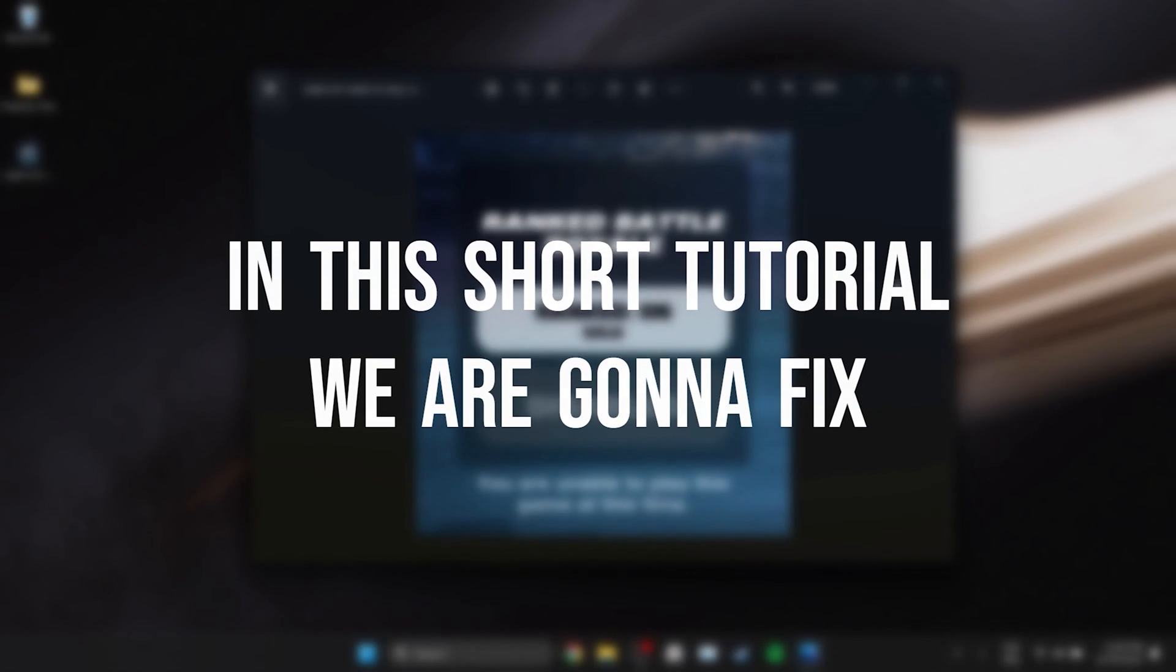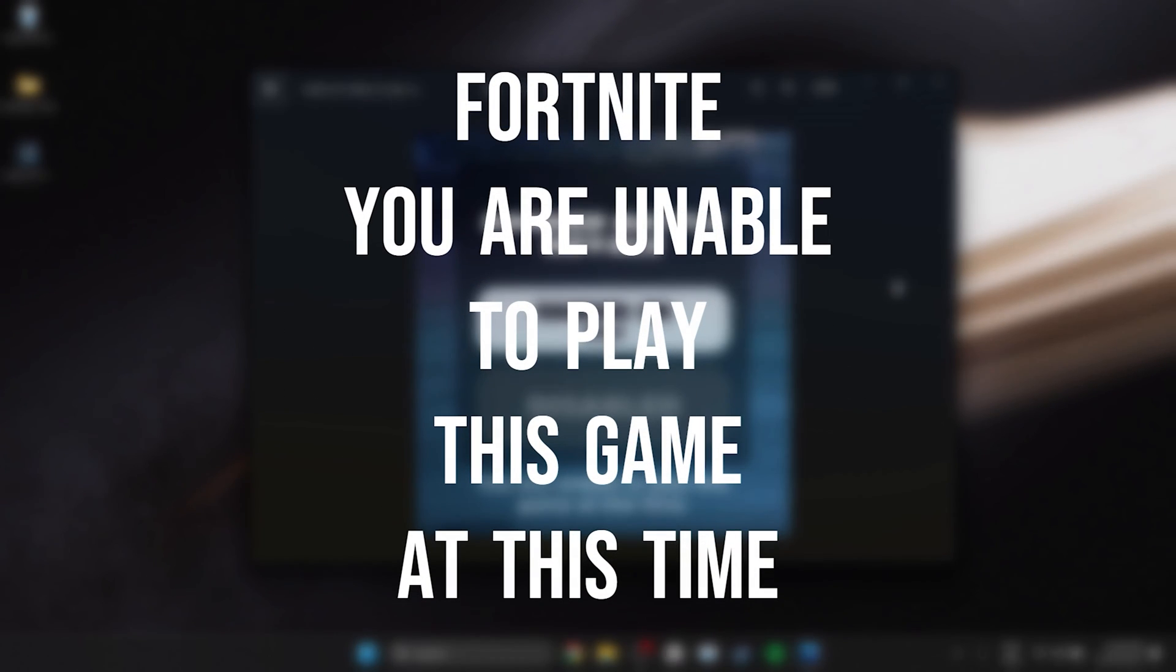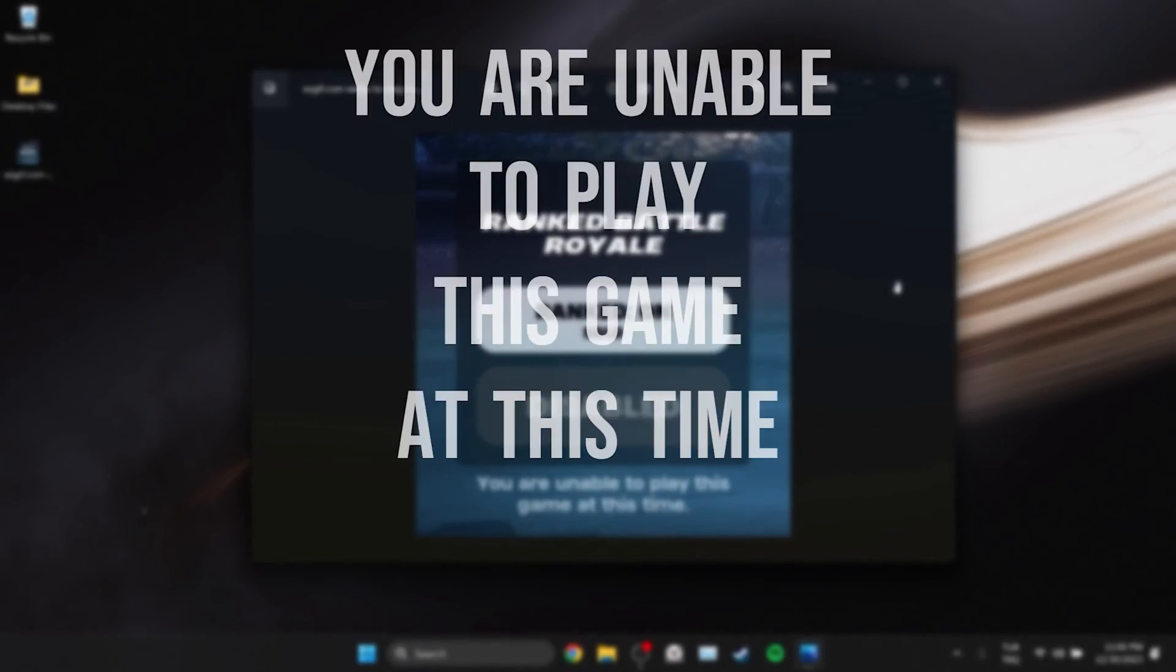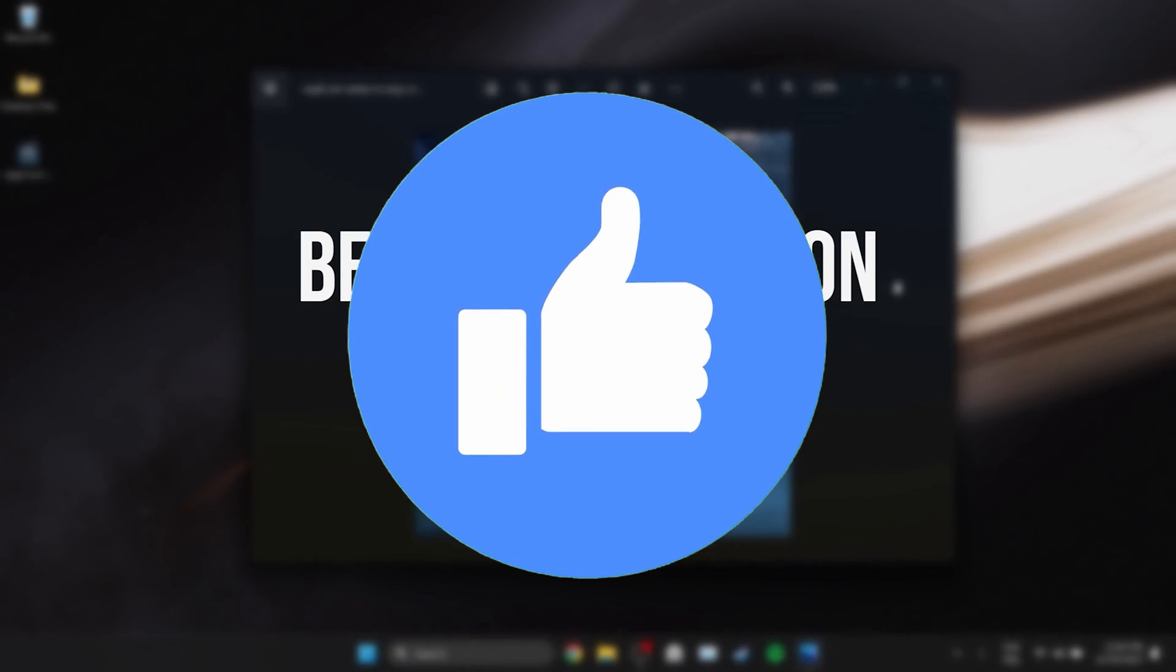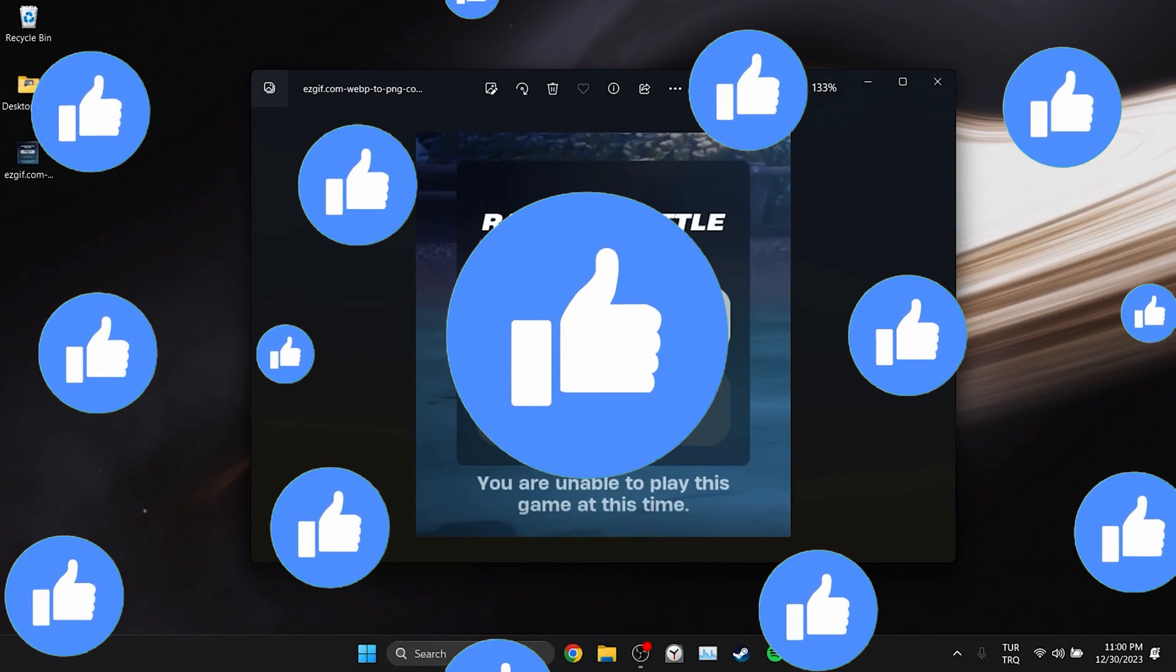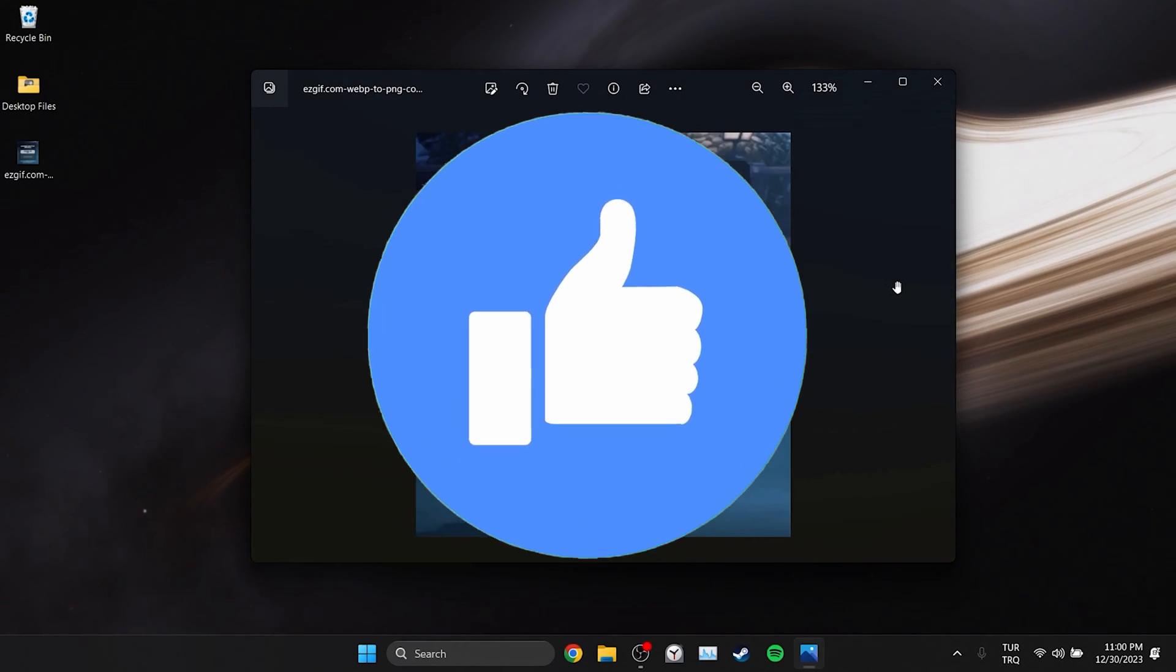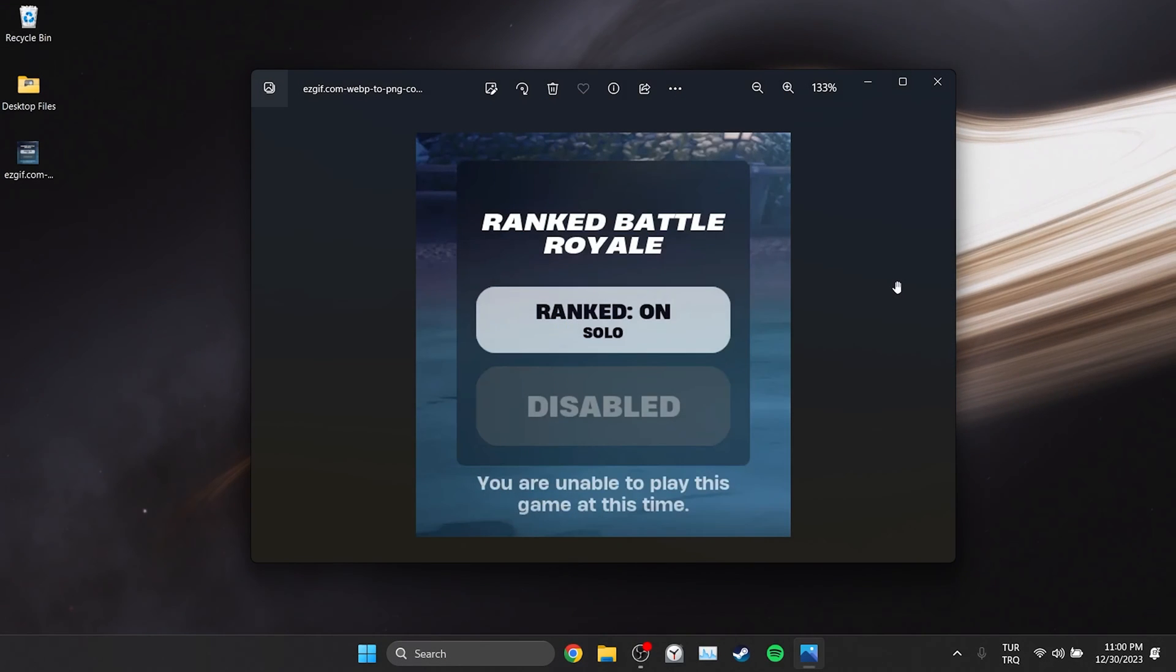In this short tutorial we're going to fix Fortnite 'you are unable to play this game at this time' problem. Before moving on to the video, don't forget to leave a like. I recommend watching the video once before trying these solutions.